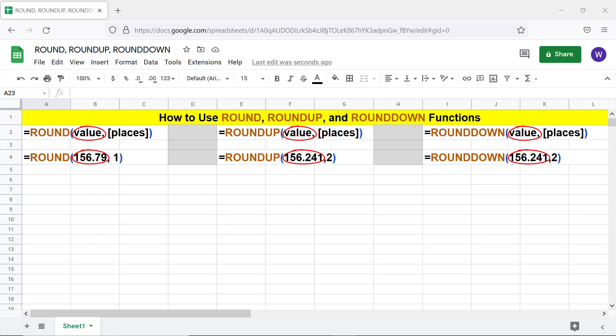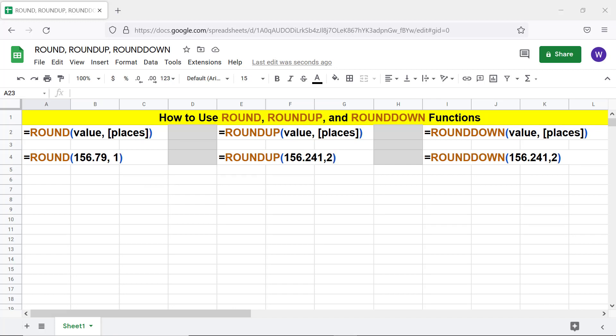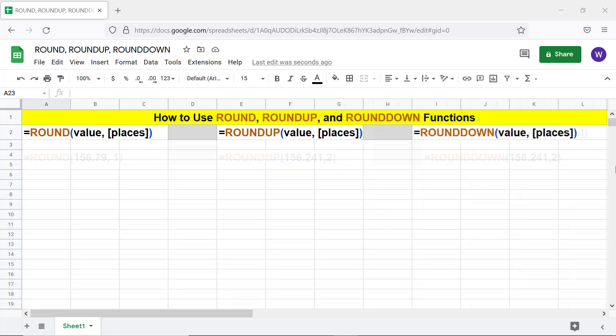Places is optional and is the number of decimal places. Here are the numbers returned by the functions. You can also nest a function like SUM inside any of these three functions.